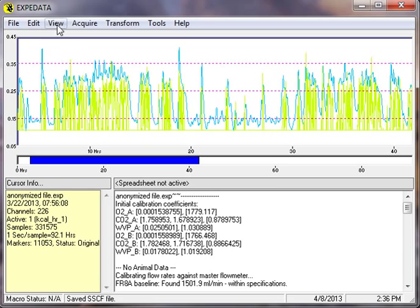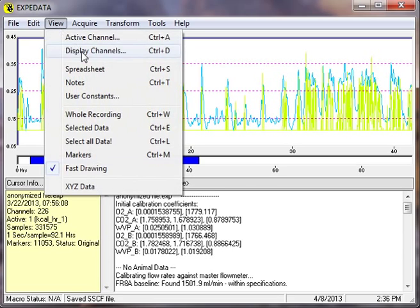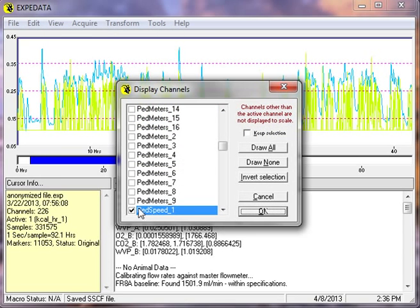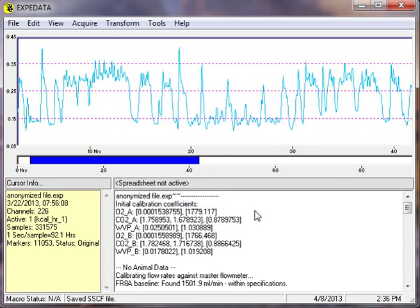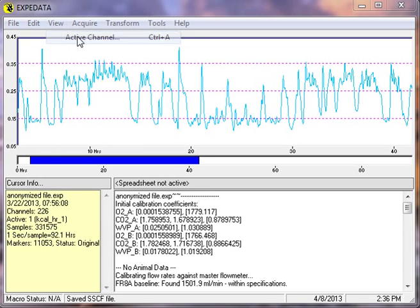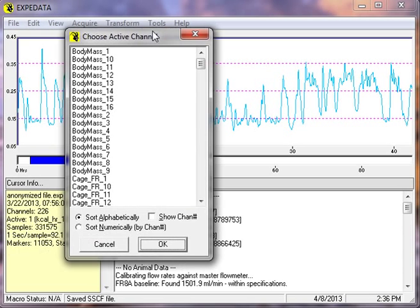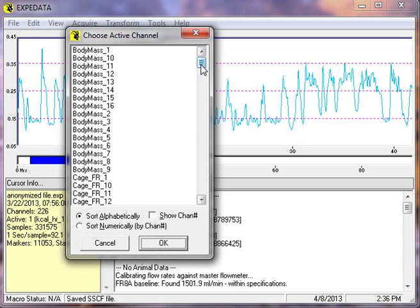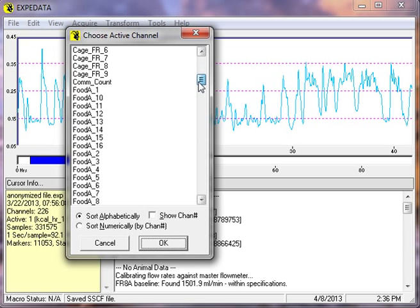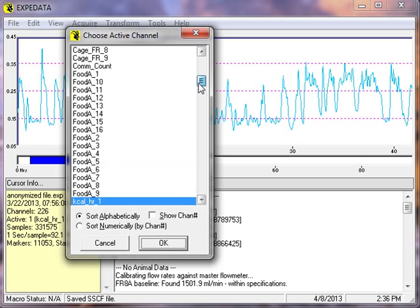And to do that, we're going to go ahead and turn the display of pedestrian speed off for the moment. We'll come back to it later. And then for the active channel, the one that we're primarily looking at, we're going to choose the food channel.